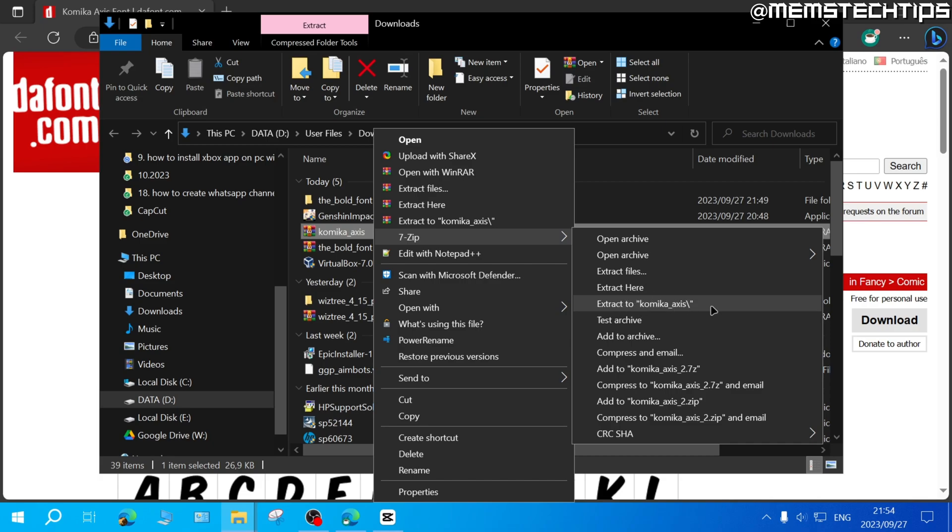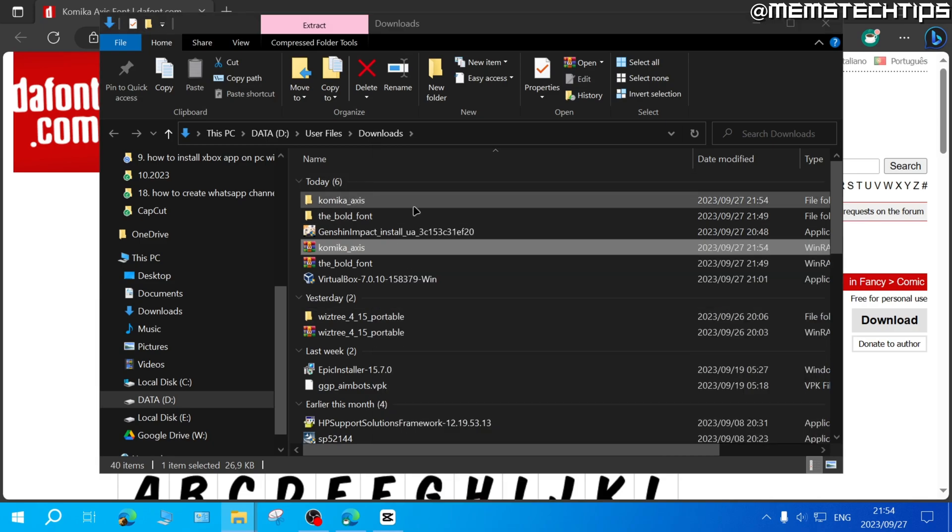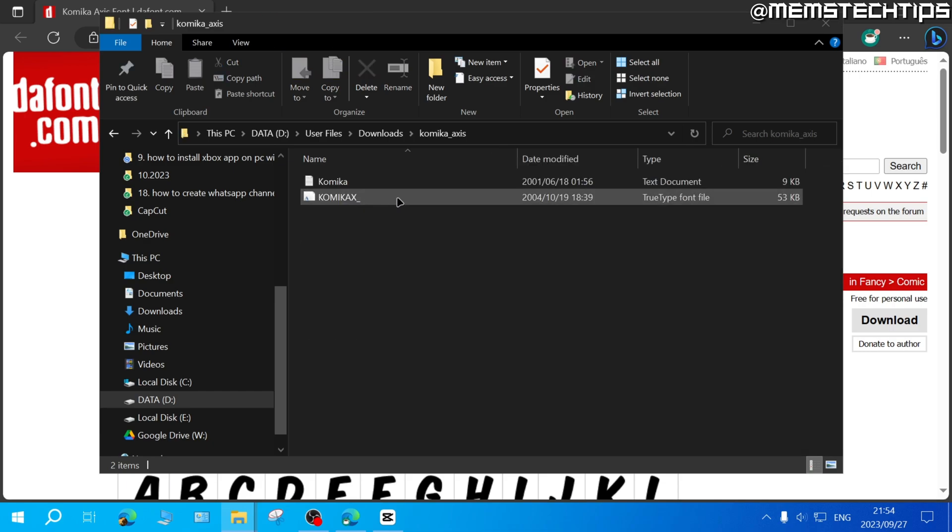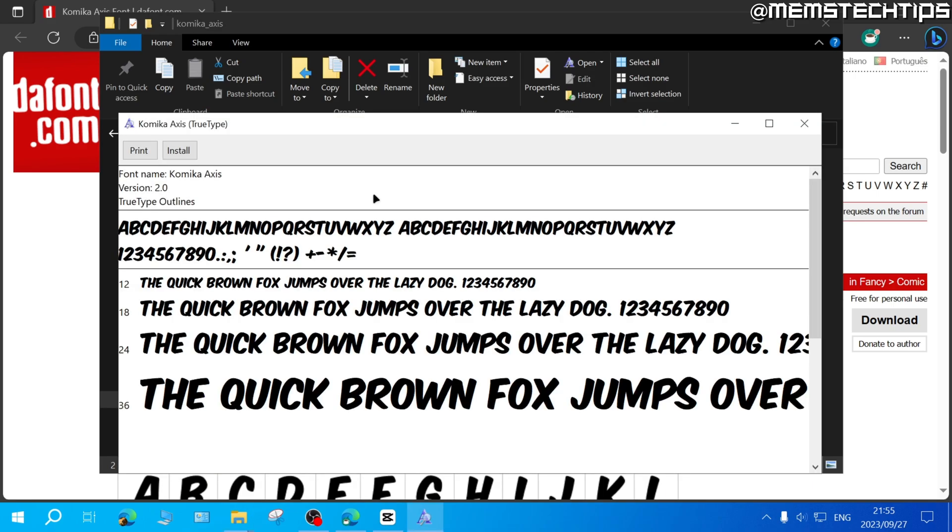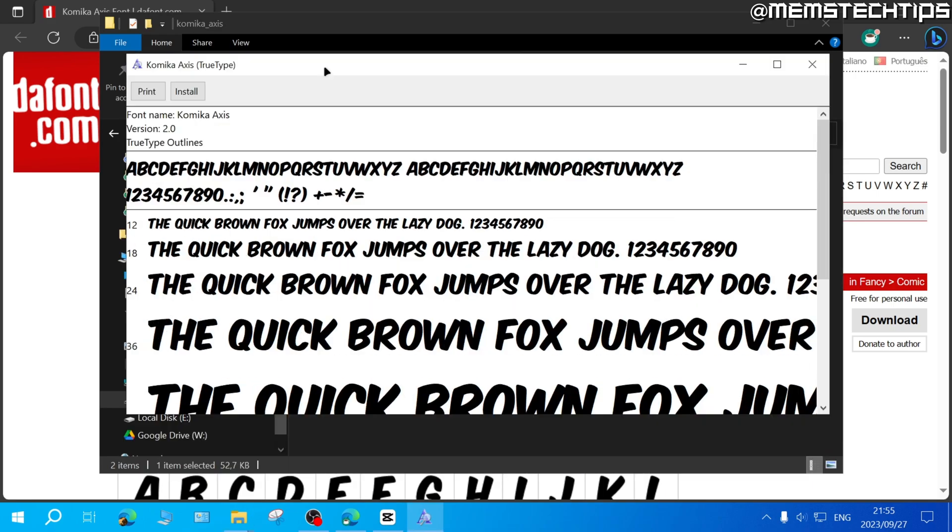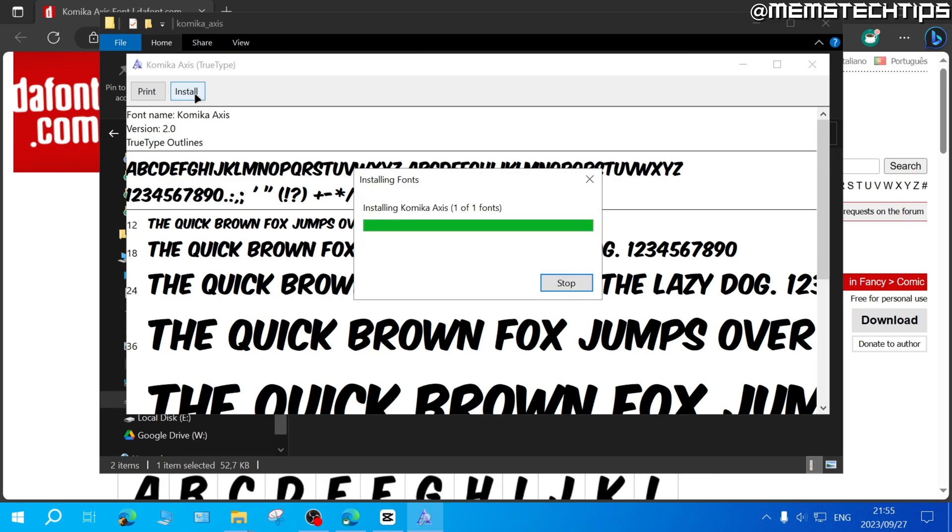Select that option and once done, the font files will be extracted to a folder. Open that folder to find the TrueType font file. Double-click on it to launch the install window, then click Install.